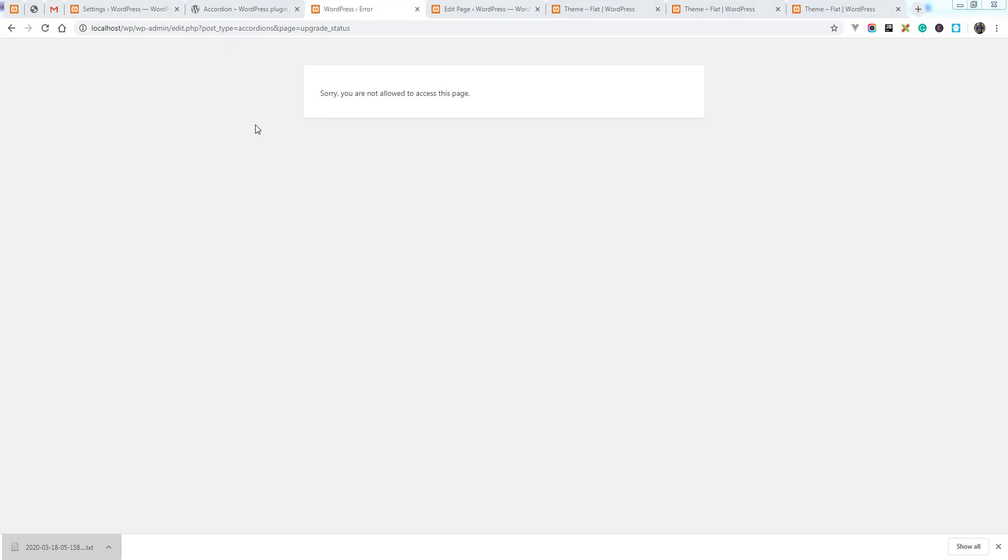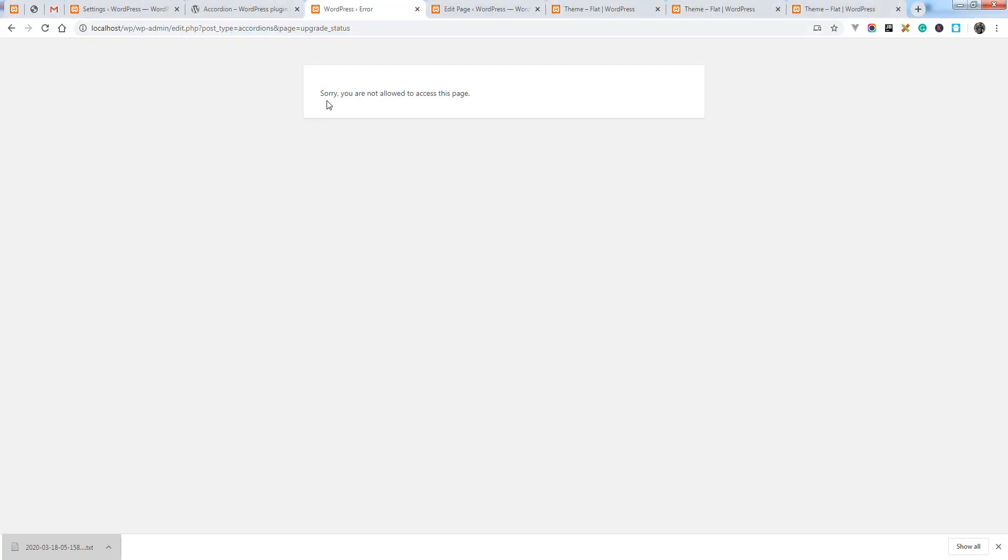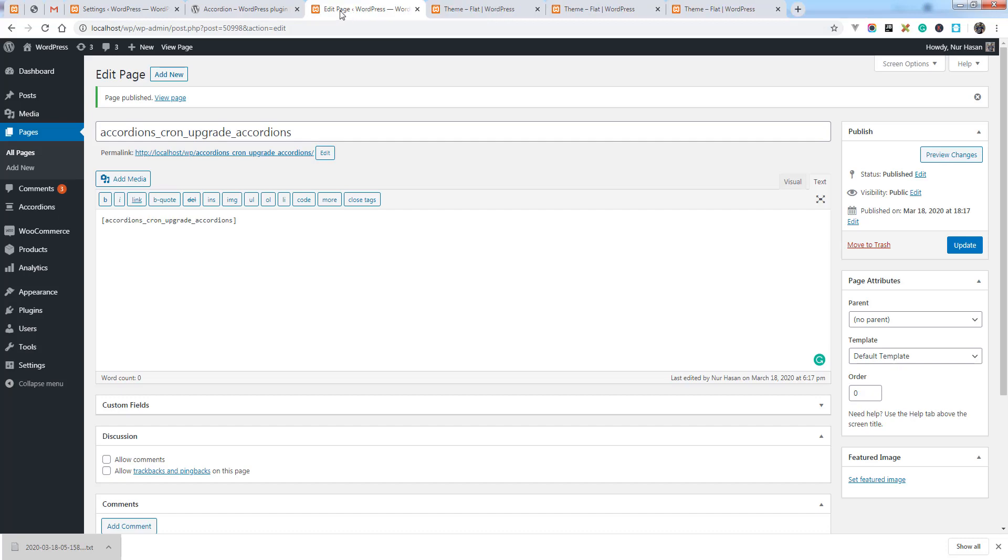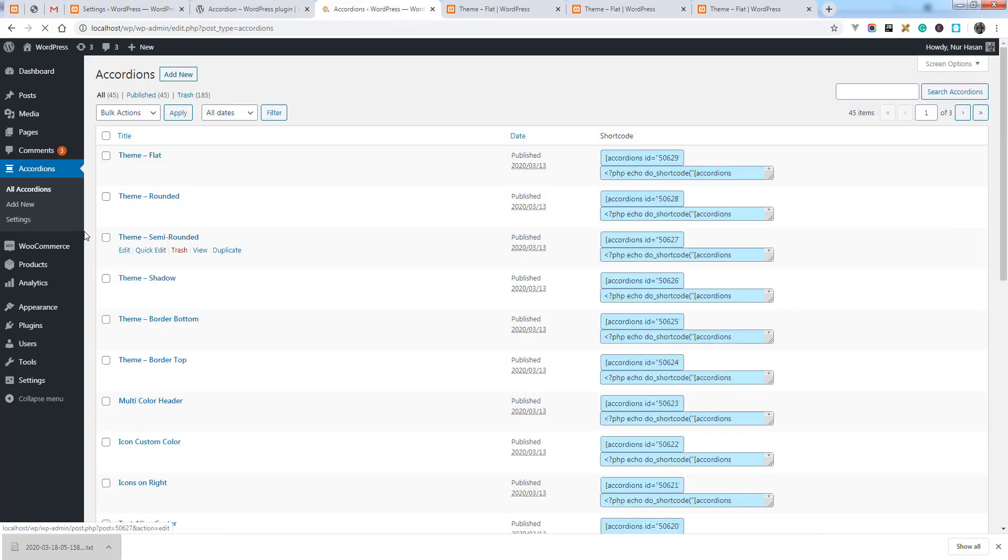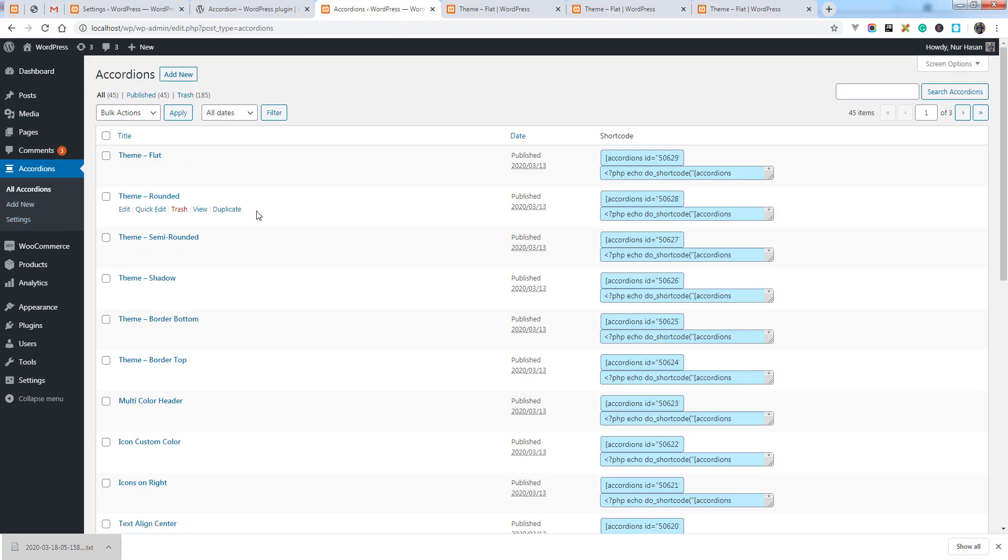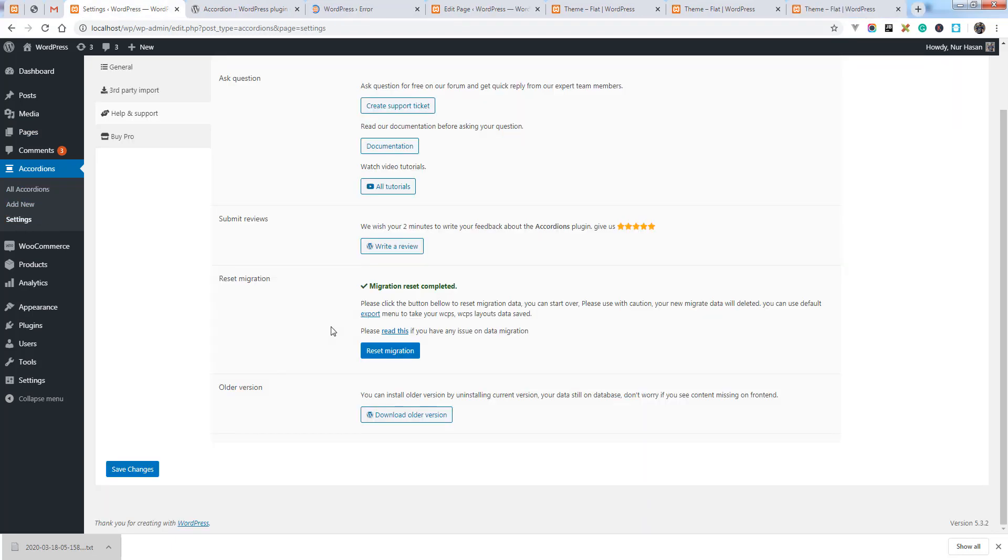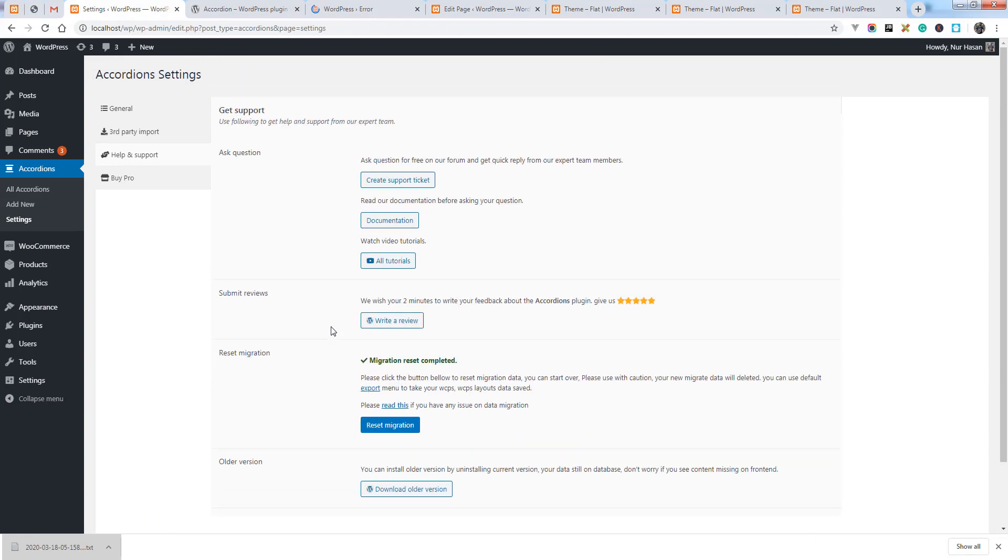You see the data migration page no longer has access and you will see this message. Simply close this page and you will see this menu has disappeared from under the settings. Let us know if you have any issue. Thanks for watching.